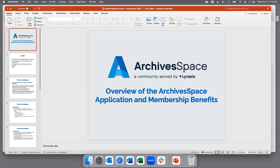Welcome everyone to this demonstration of ArchivesSpace — an overview of ArchivesSpace member benefits. I'm Jessica Crouch, the Community Engagement Lead for ArchivesSpace. I've been with the ArchivesSpace program for almost five years, working with archivists and community members to develop educational opportunities and resources for archivists using the application.